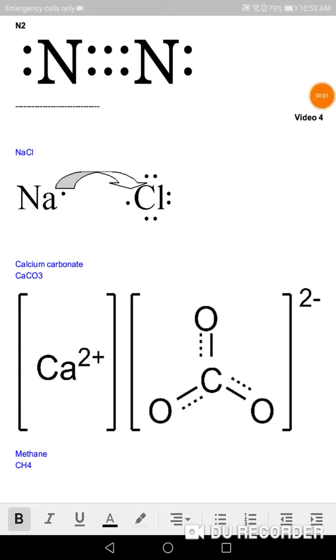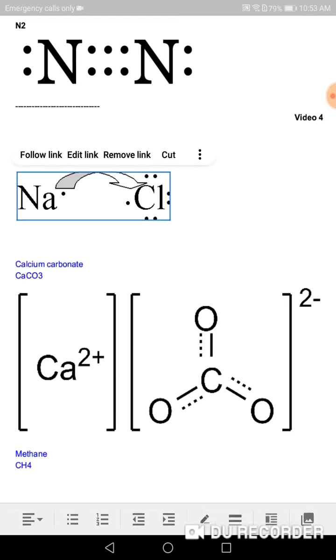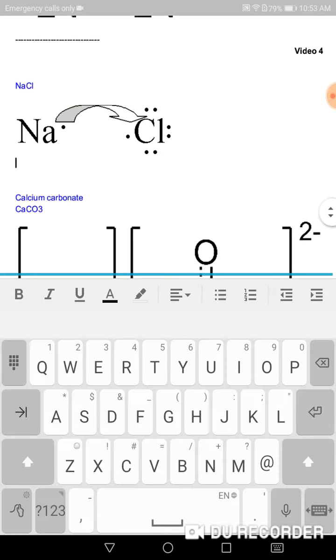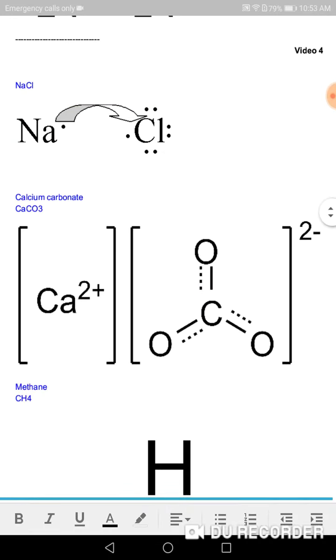Hi, this is video number four. We look at some more pictures. Okay, sodium chloride NaCl, calcium carbonate CaCO3.